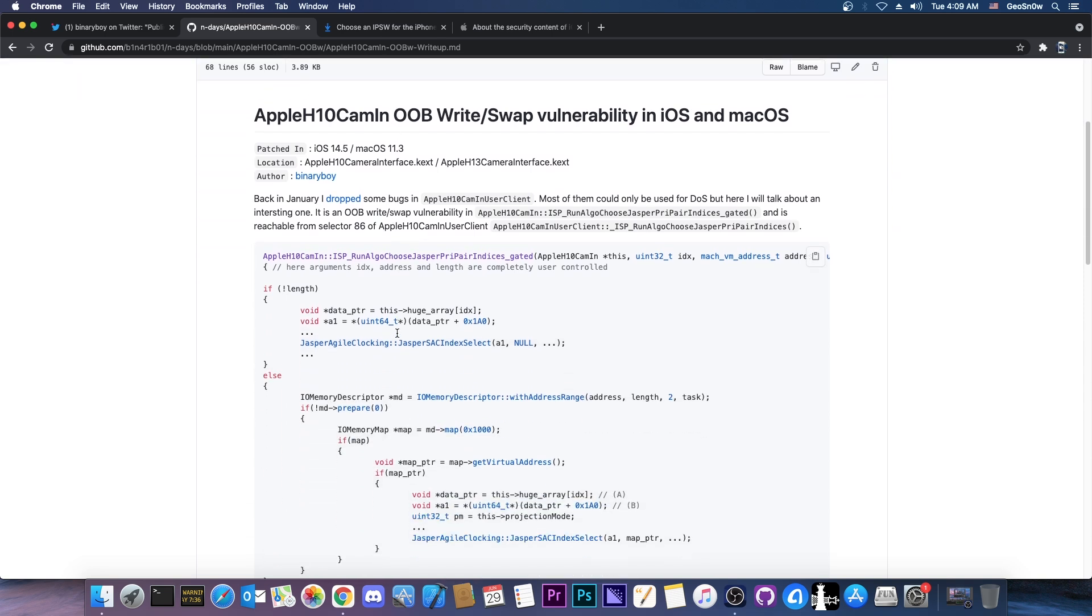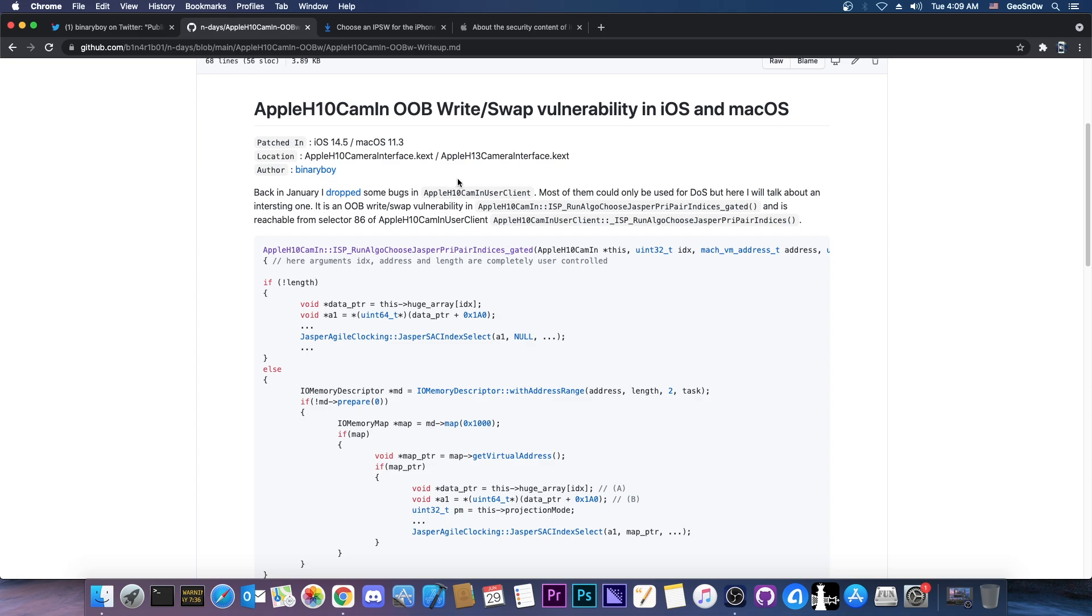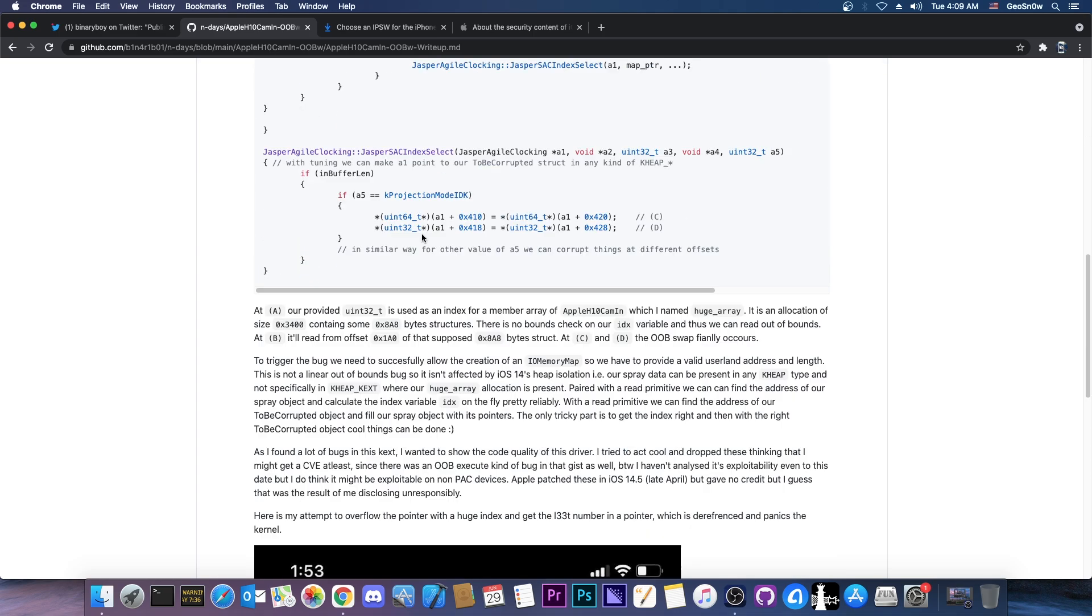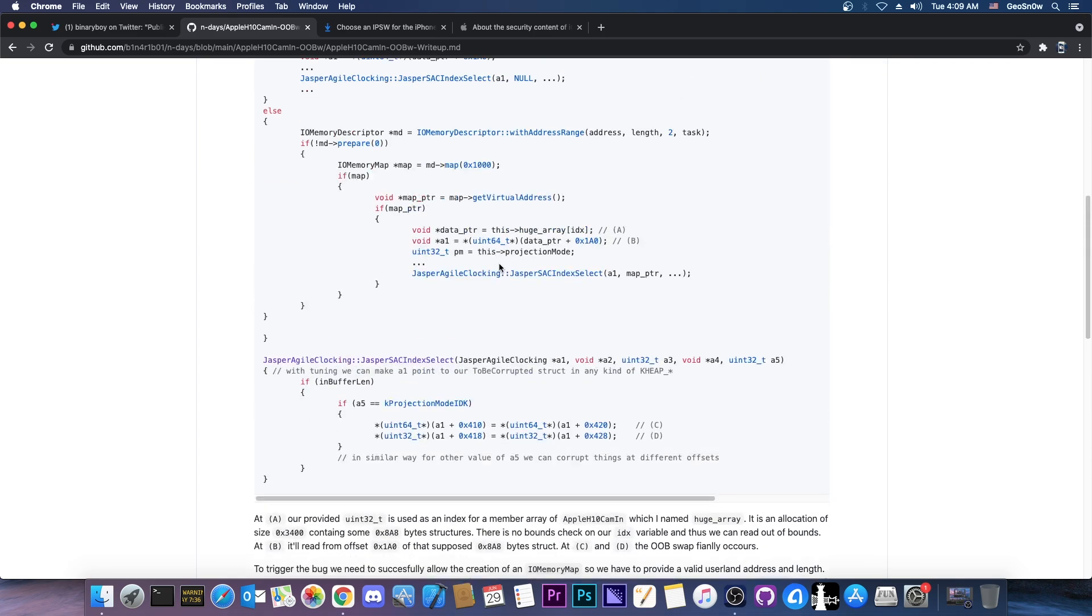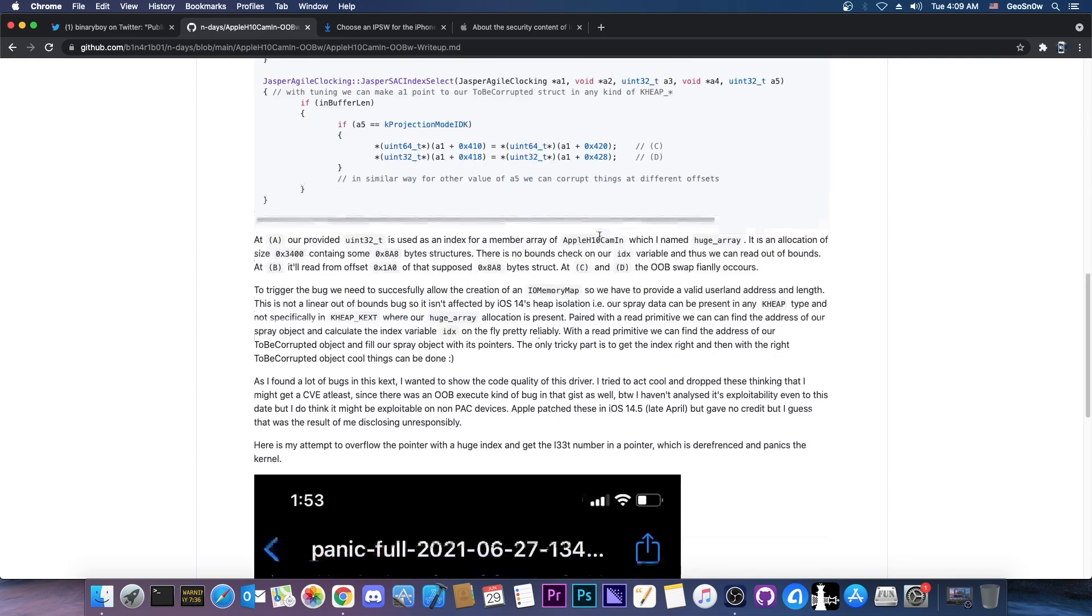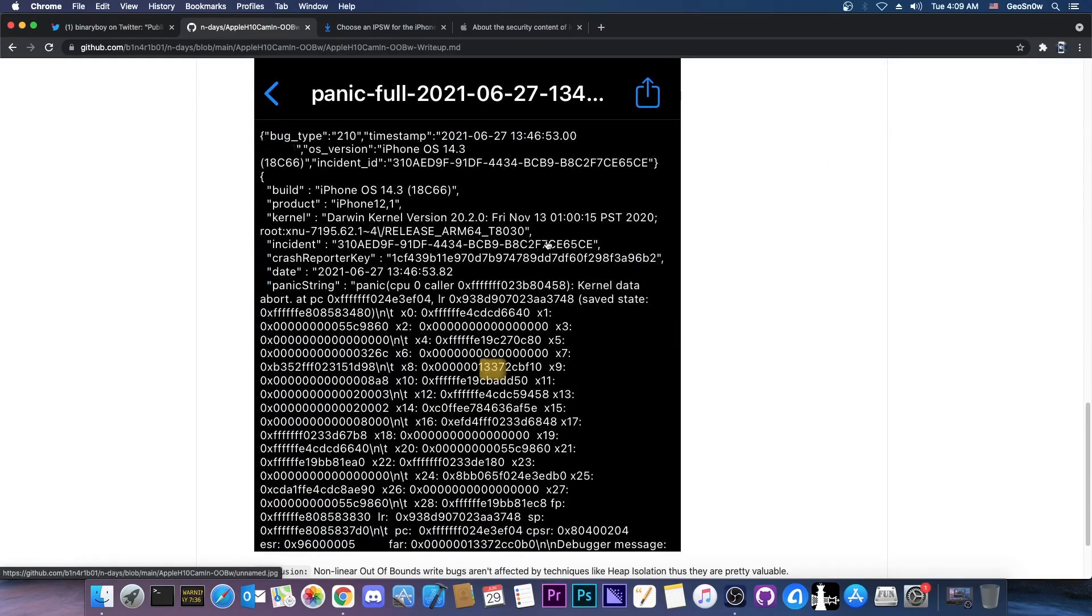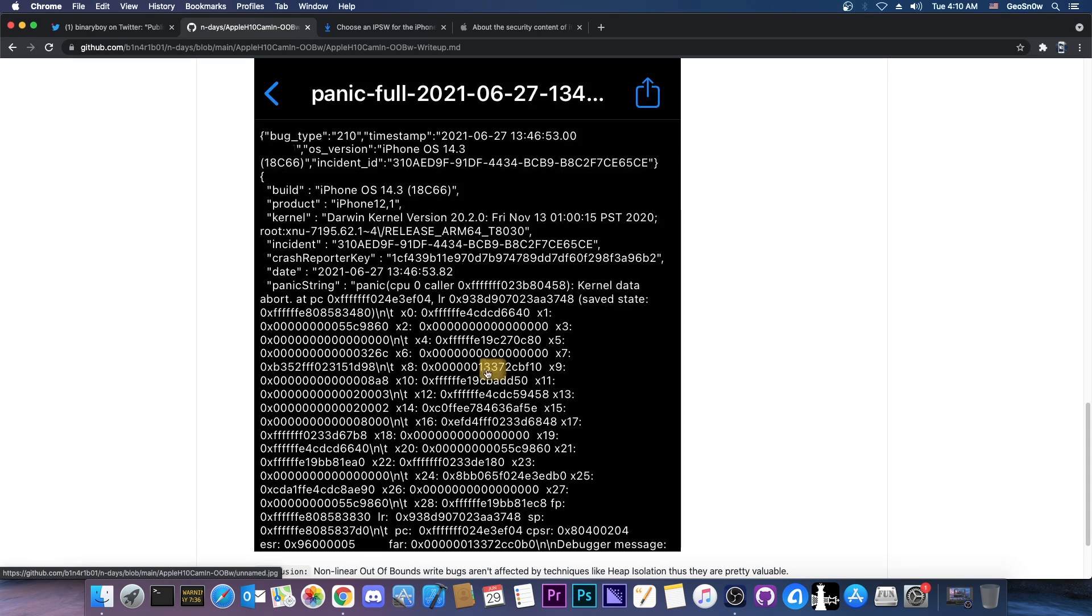Anyways, the write-up in here, which was posted, does detail with code everything that you need to know about the vulnerability itself, and it does show the panic log in which they managed to control one of the registers, which is X8 in here, writing 1337 or LIT. So it does show that this does indeed work.